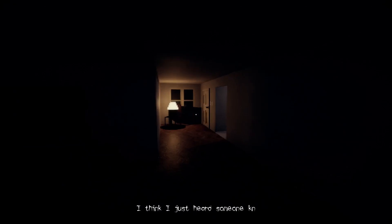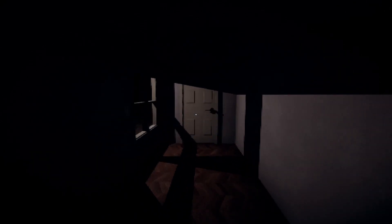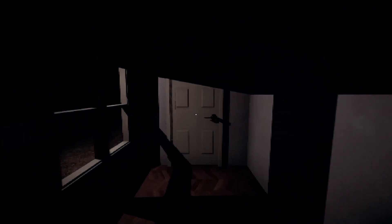What? I think I just heard someone knock on the front door. Let's see what happens if I open the door.